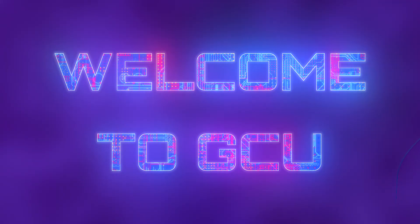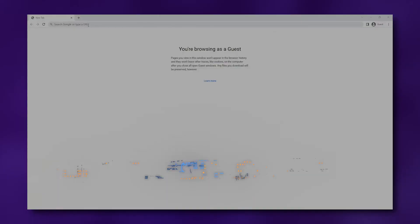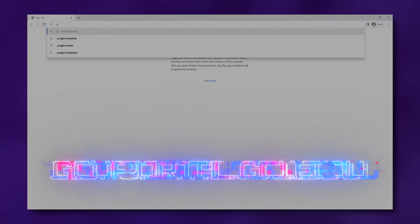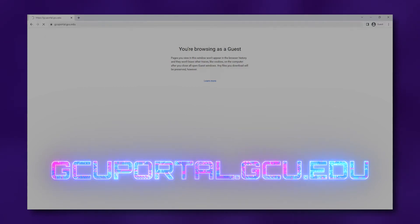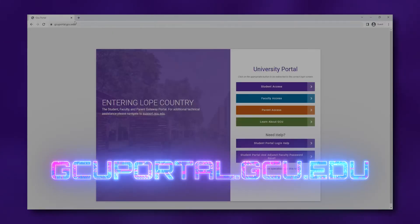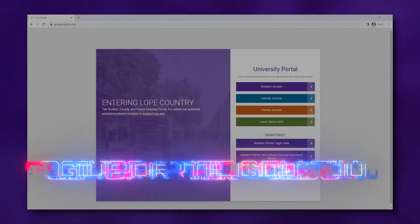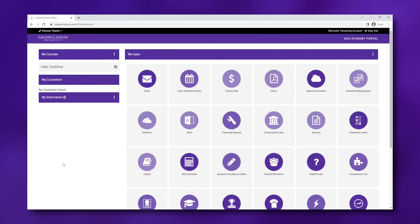To get started, navigate to your student portal. You can access your student portal by navigating to gcuportal.gcu.edu. Your student portal is going to be the hub for everything that GCU has to offer students.